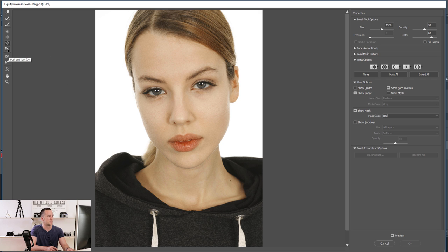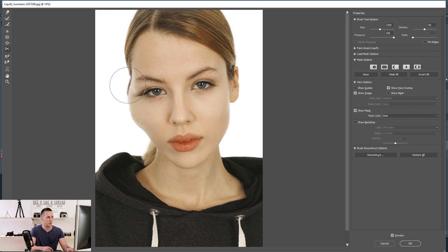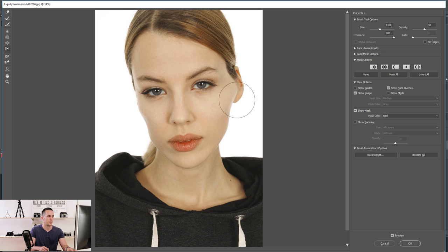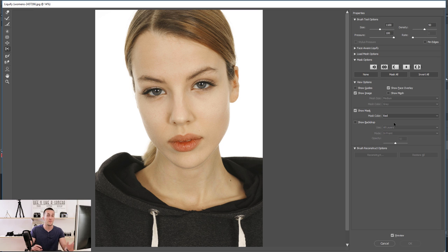The Push Left Tool works like this: if you move your brush upward it will push everything to the left; if you move your brush downward it will push everything to the right. I never use it, but it's good to know it exists.